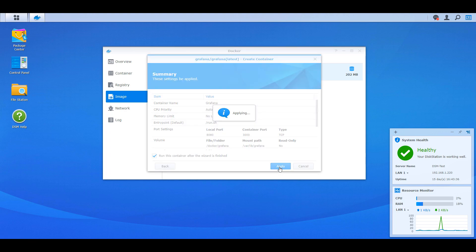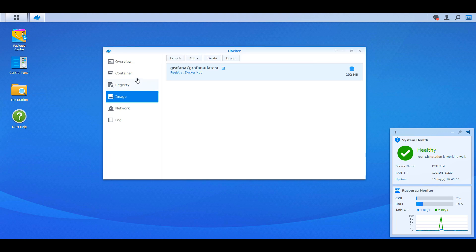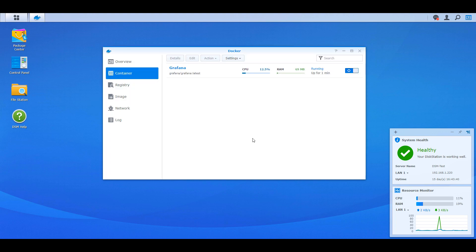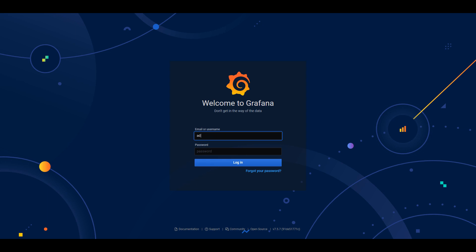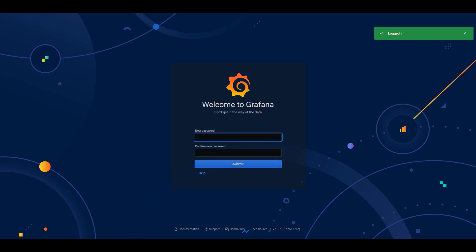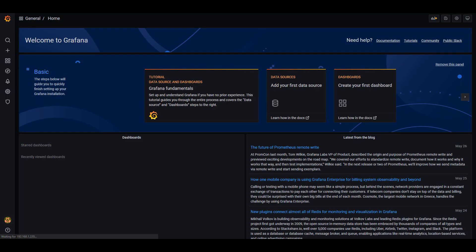Once that's done, select Apply and then create the container. Give it a couple of minutes — probably two to five — and then you'll be able to navigate to the IP address of your Synology NAS at port 8080, or whichever port you used. You'll be brought to the main Grafana login page. Log in with the username admin and the password admin — those are the default credentials — and it will prompt you to change the password. At that point, Grafana is successfully set up.